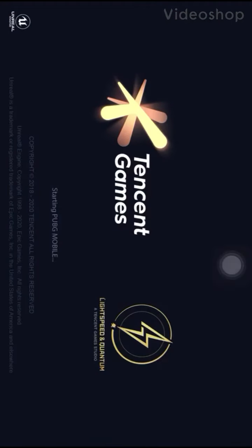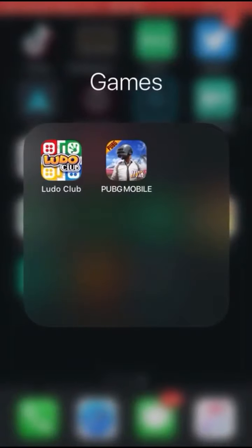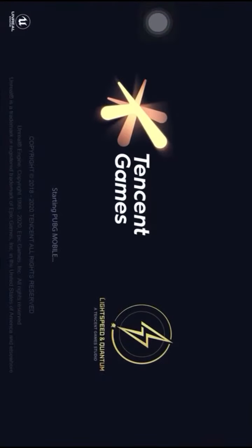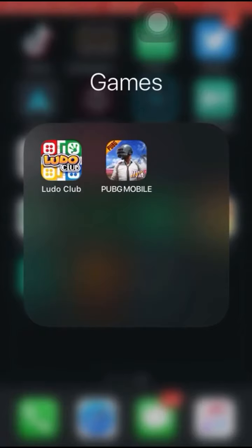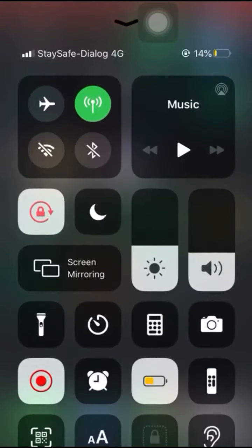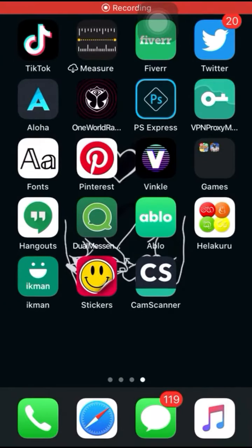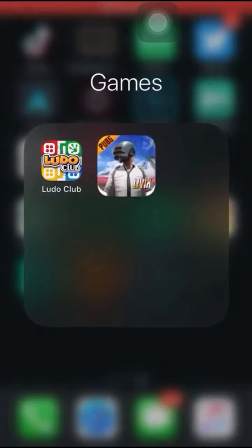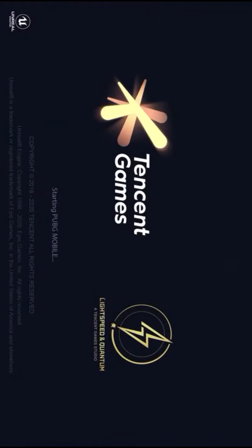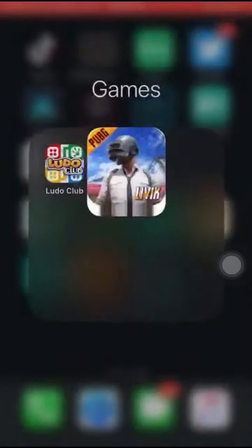Hi guys, this is my iPhone. PUBG, Apple, and I had a crash question. One of the things I had to ask about is that I had a question in the game.